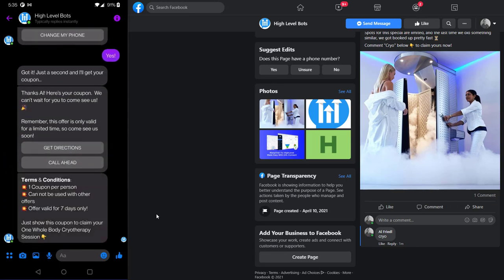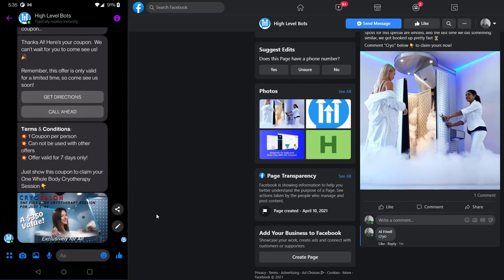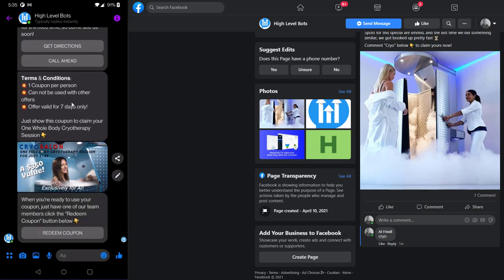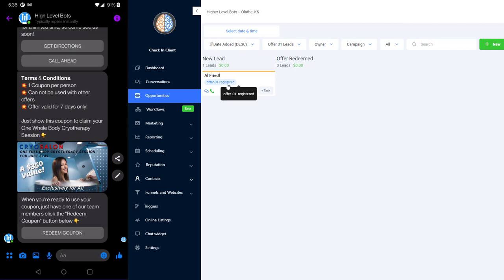It shows the terms and conditions, and this is really cool — in ManyChat I can actually send a nifty image. If we look at this, it says 'Exclusively for Al' — that's my name on Facebook — so it provides a customized coupon. It says one coupon per person, can't be used with other offers, offer valid for seven days only. Let's go over here and see what happened in High Level — look at that, I'm in the funnel right there, just added to the pipeline.